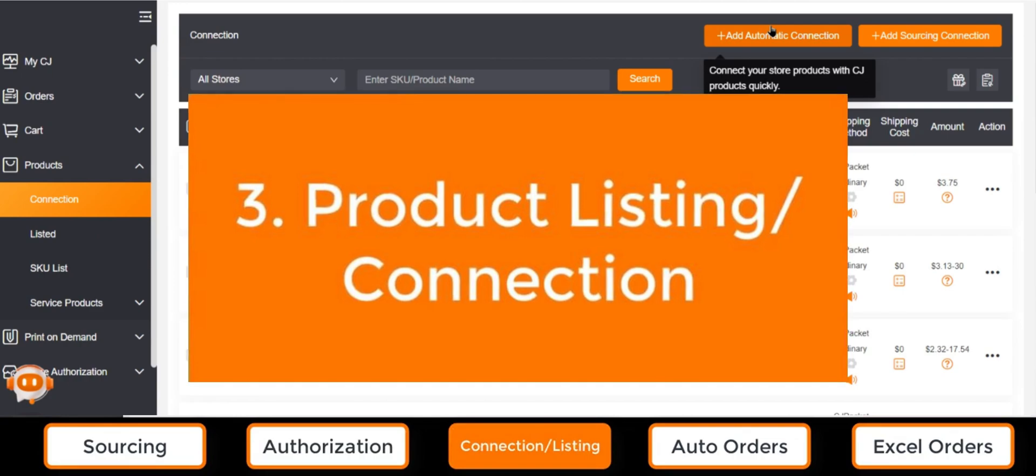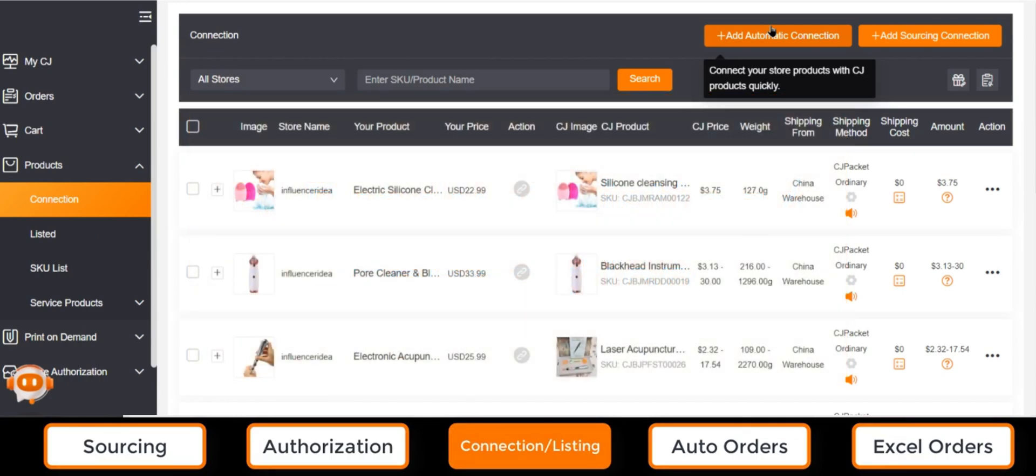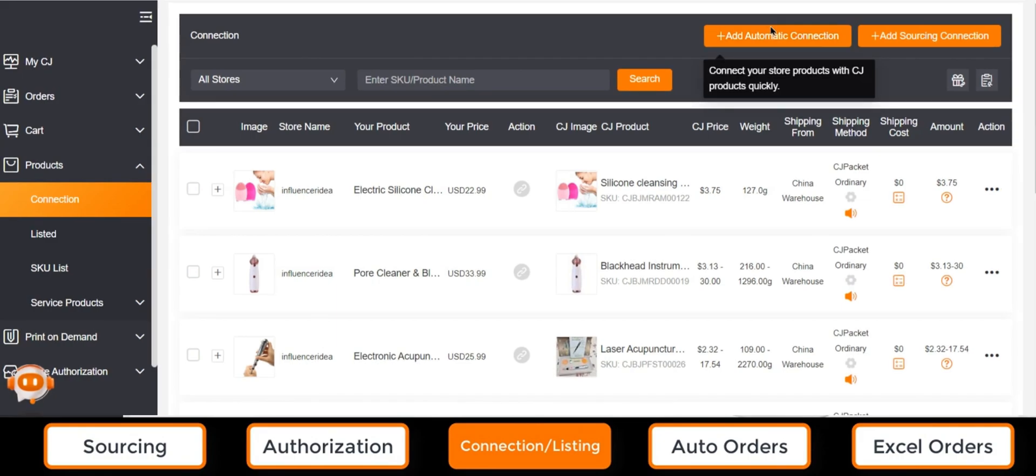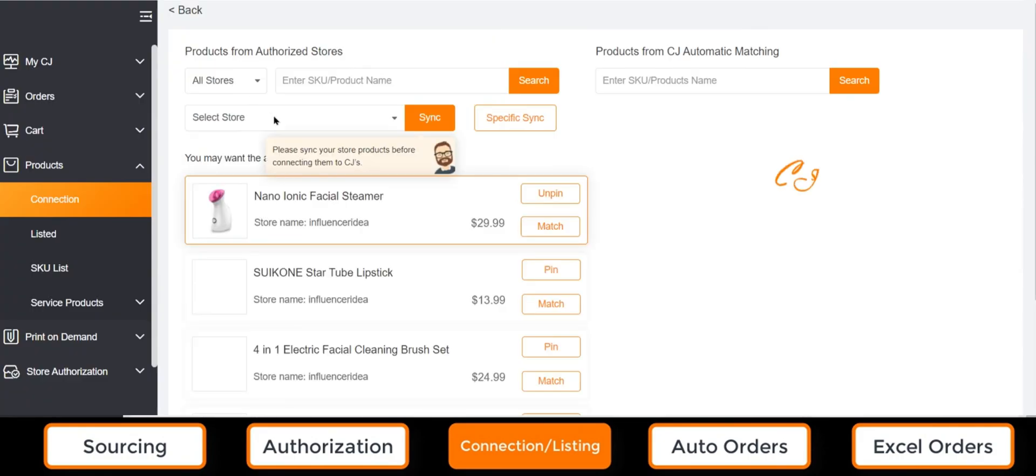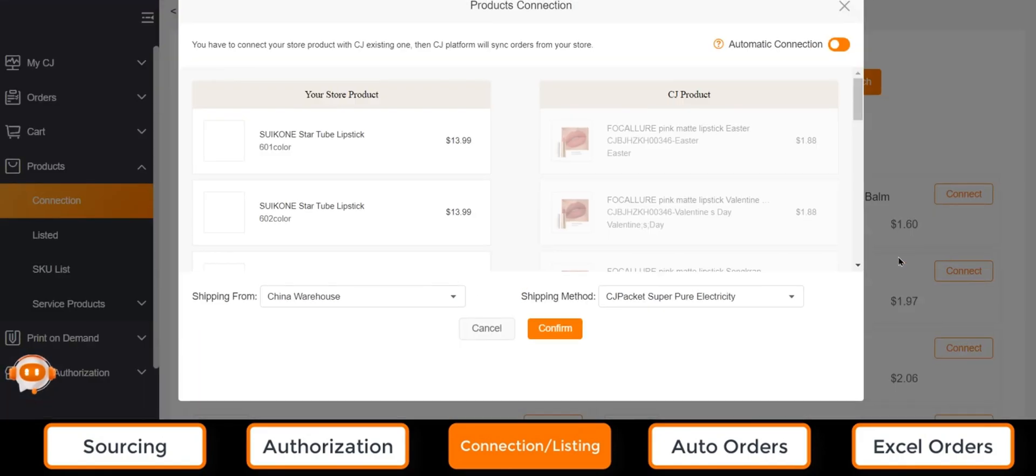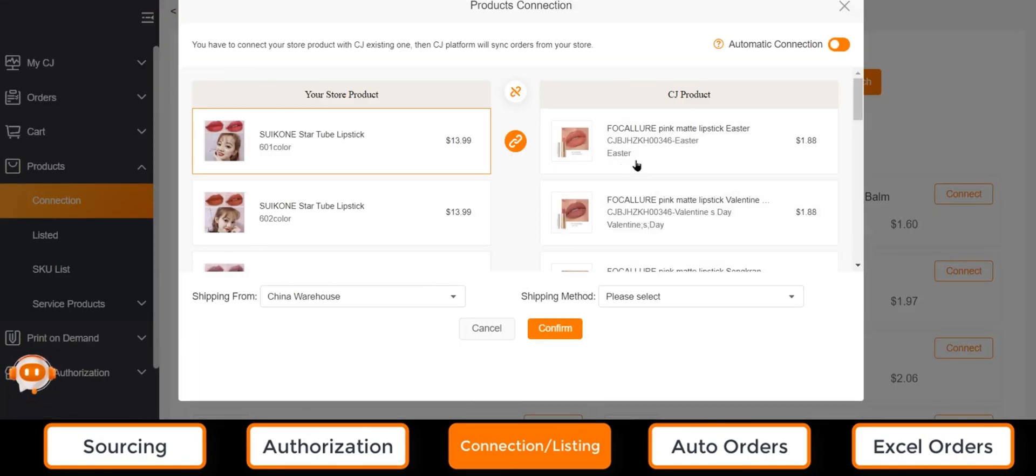Number three, product listing or connection. In order to identify the products from store orders, we need to create a connection for those store products and those at CJ. If the product is already in our store, then a product connection is required.